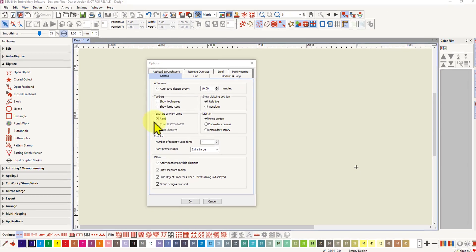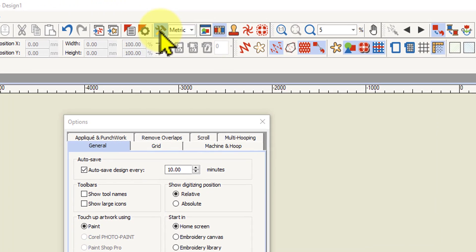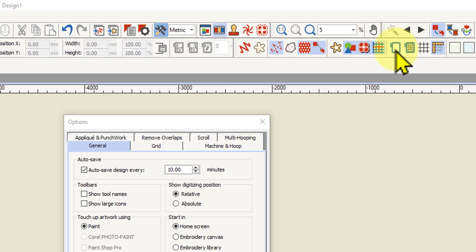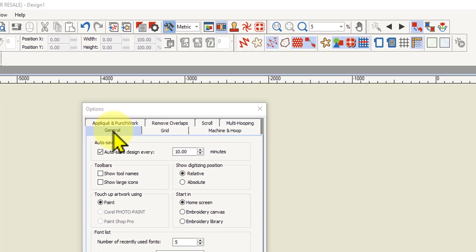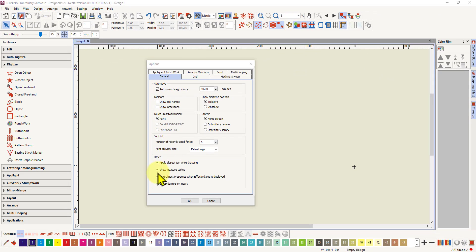The option is in the general tab of your options dialog box, accessed by left-clicking on the hammer and spanner icon in the middle of the top menu. You can also access it by right-clicking on the hoop or the grid, and the options dialog will open. You have to go to the general tab to find the apply closest join option — it's under 'other' right at the bottom. I'm going to leave it on for the moment to show you what it does.